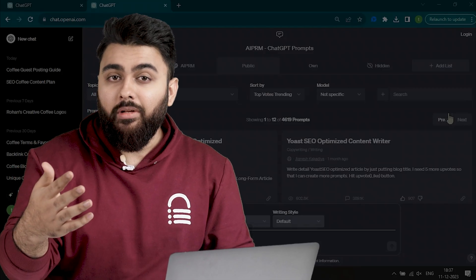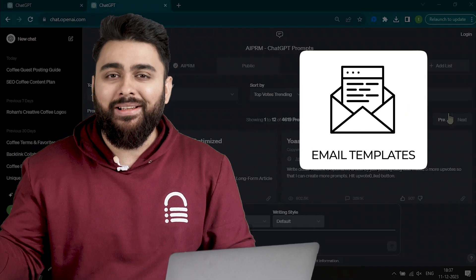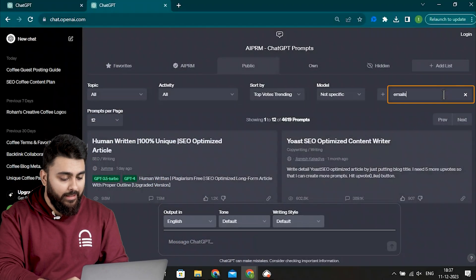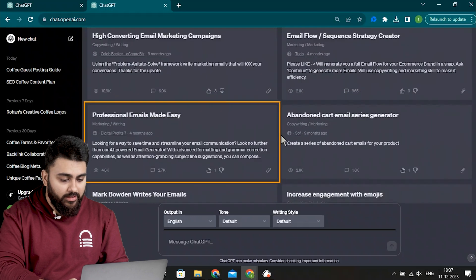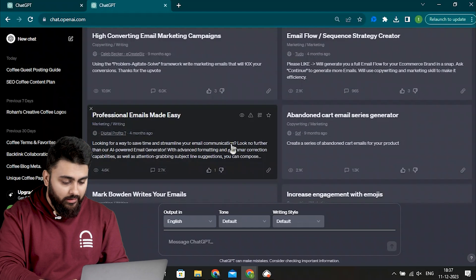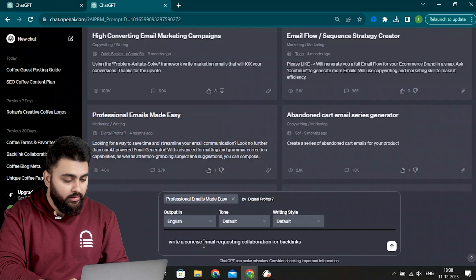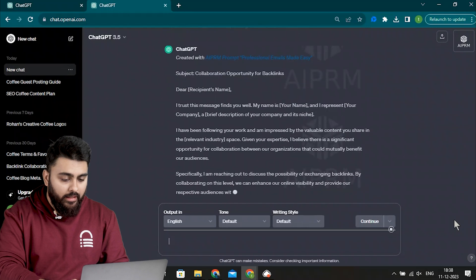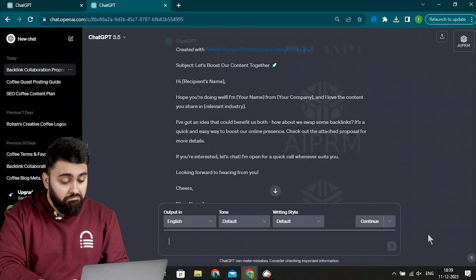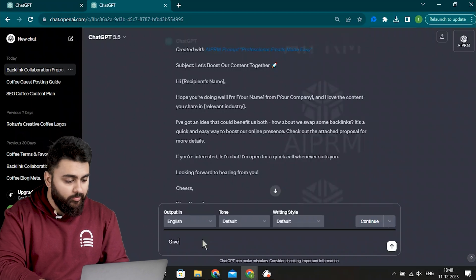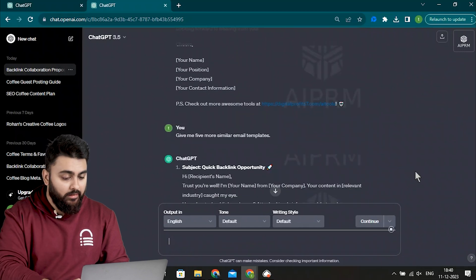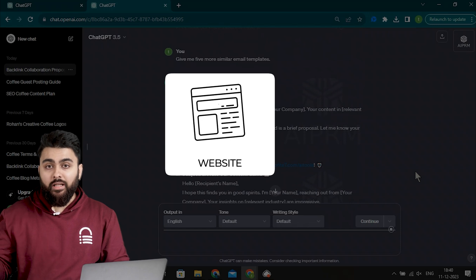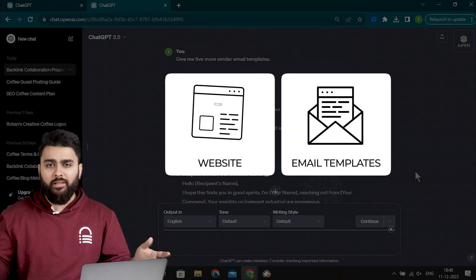Now I can save even more time by using ChatGPT to write my email that I'll use to reach out to them. So let's go here and type emails. Then select the custom prompt, professional emails made easy. Now let's ask it to write a concise email requesting collaboration or backlinks like this. And this is what we'll get. Now this email is a bit too long, so I'll ask it to make it a bit shorter and more friendly. Alright, now I'm gonna ask you for five more so I can mix and match the best sentences. Alright, these look good. I now have both the websites that I want to reach out to as well as the email templates to send them. And all of this happened in just a few minutes.